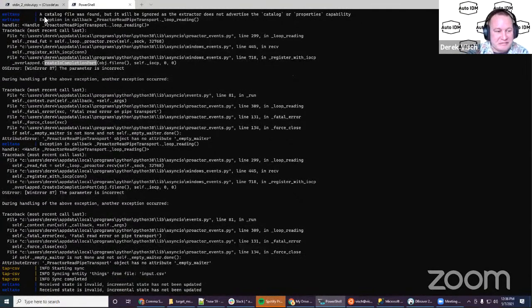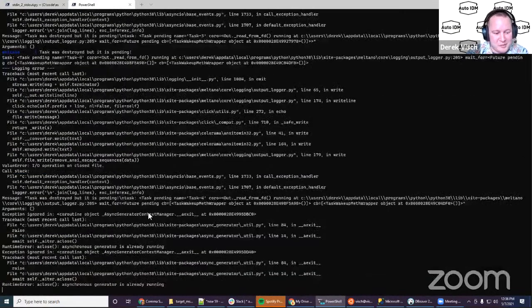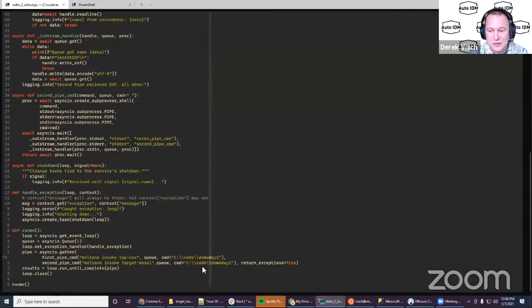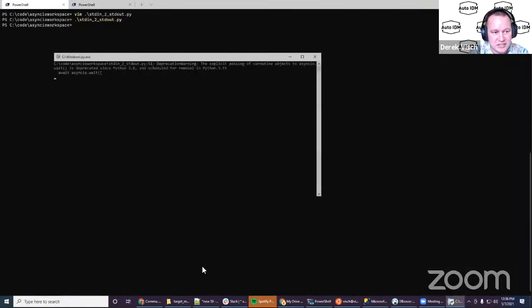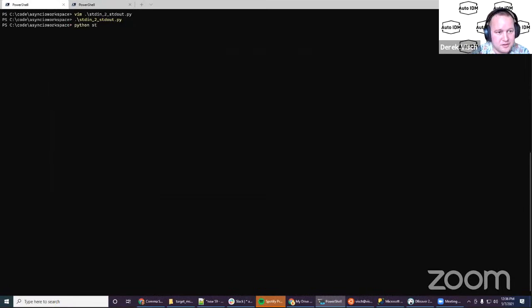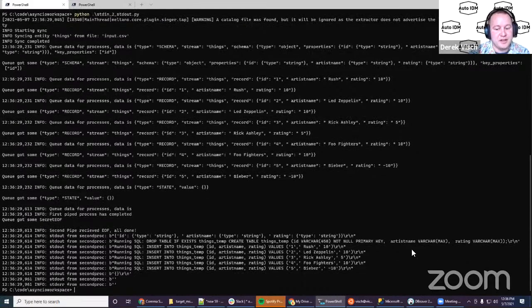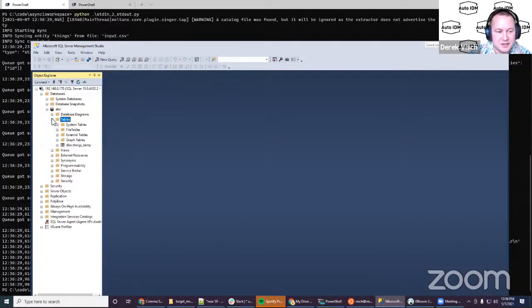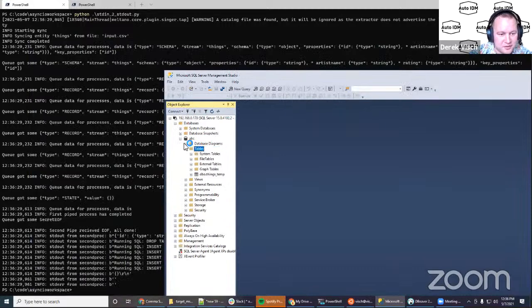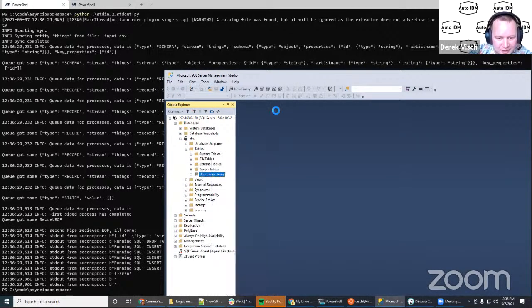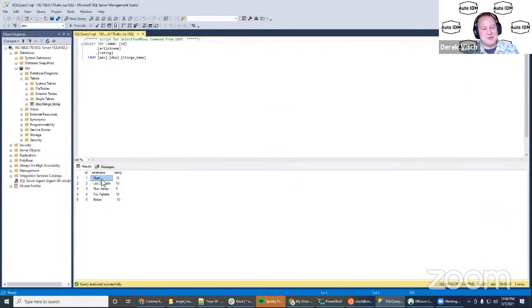That's why Derek redid it another way — using a Python script that pipes 'meltano invoke tap-csv' output into 'meltano invoke target-mssql', changing the working directory to demo-day-two. He saves and runs it. After some debugging, data flows through. Checking the SQL server — there it is. The table is created with Rush, Rick Astley, Led Zeppelin, Foo Fighters data. That's the demo.